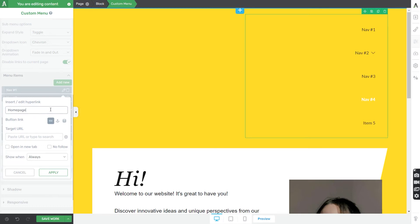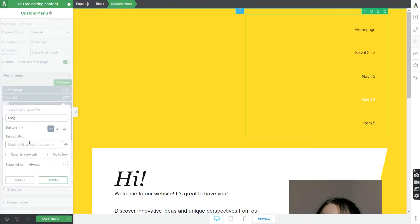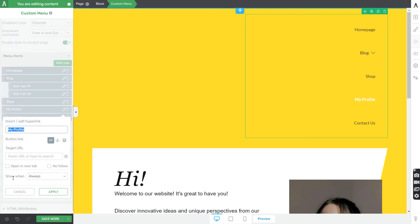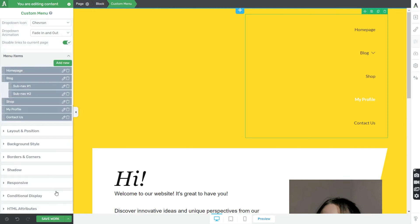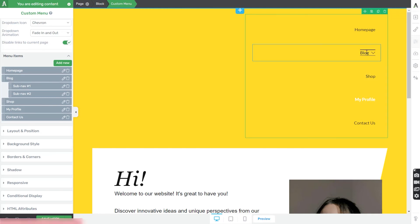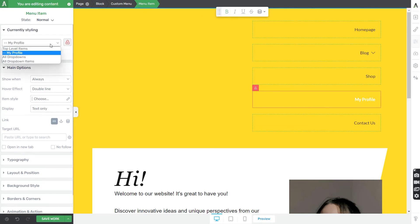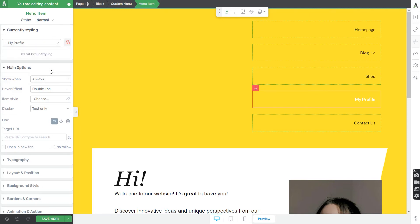Let me quickly go through each item and rename them. After customizing the menu items, for example if you have a My Profile type of menu item, you can take advantage of the option that allows you to display that menu item based on whether the user is logged in or not. You also have the possibility of changing the style of top-level items as well as the drop-down items by clicking on a menu item. In the currently styling section, you can choose which set of items to customize — top-level items or drop-downs.